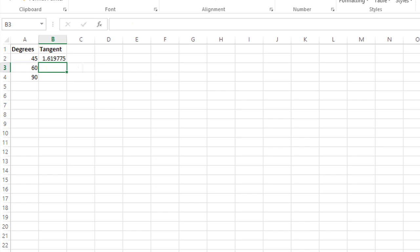This is because you actually have to put the angle in radians in Excel.